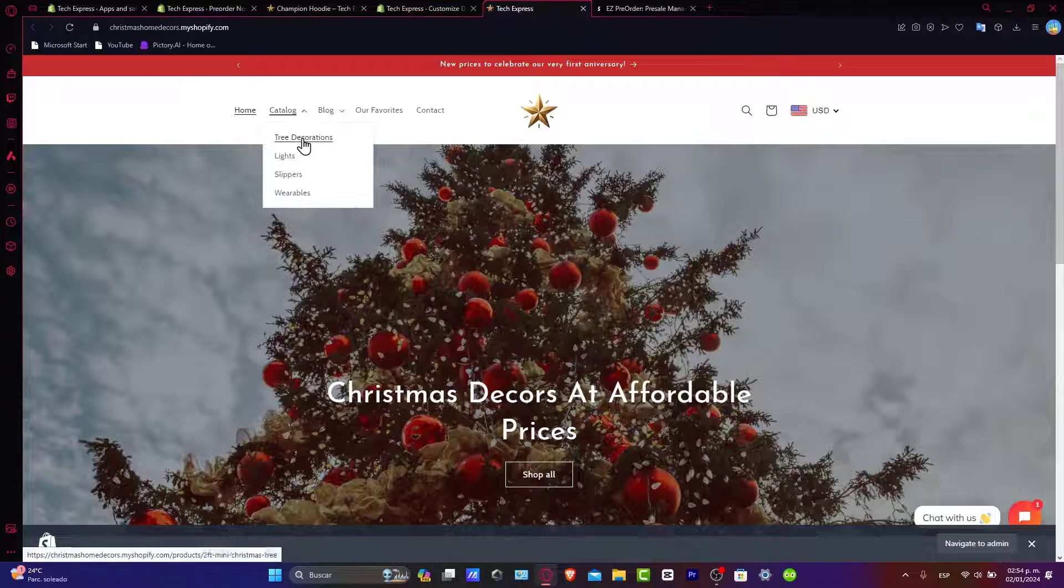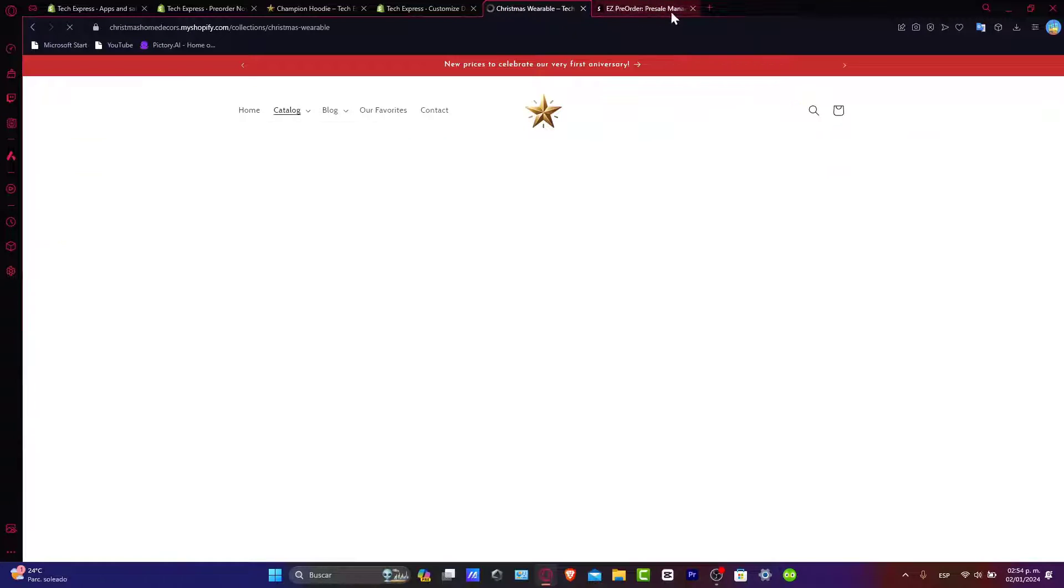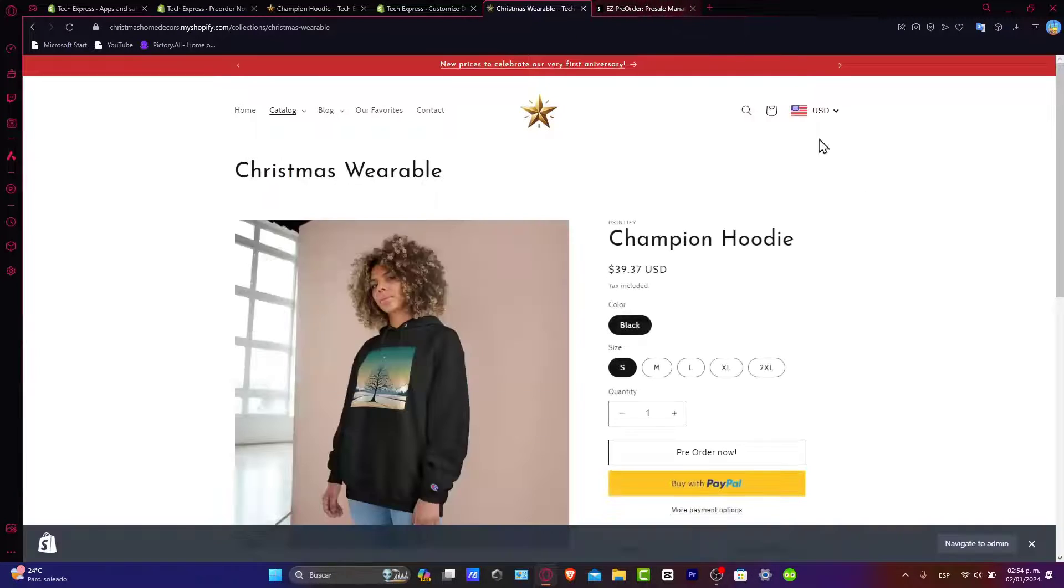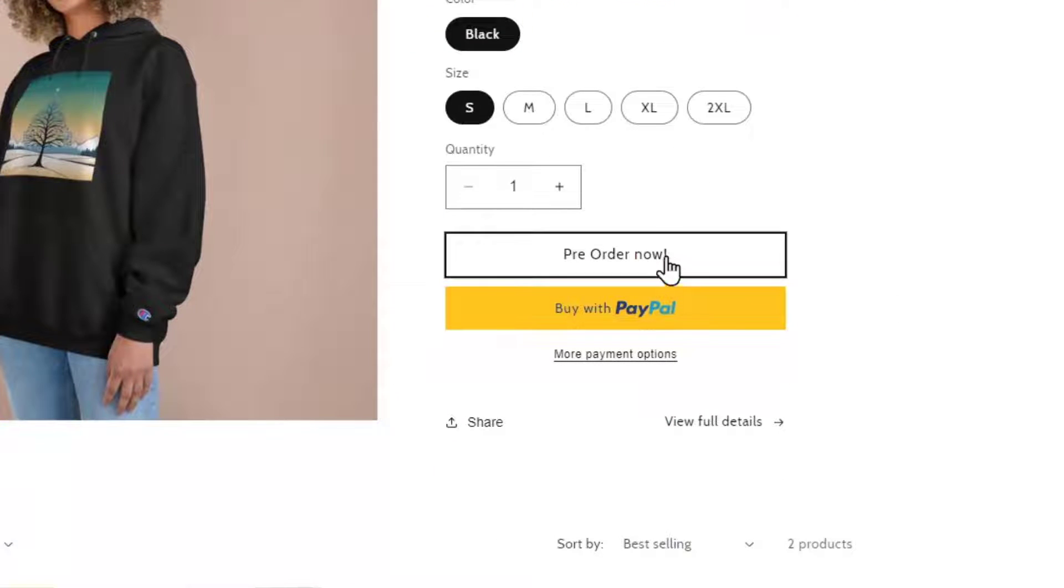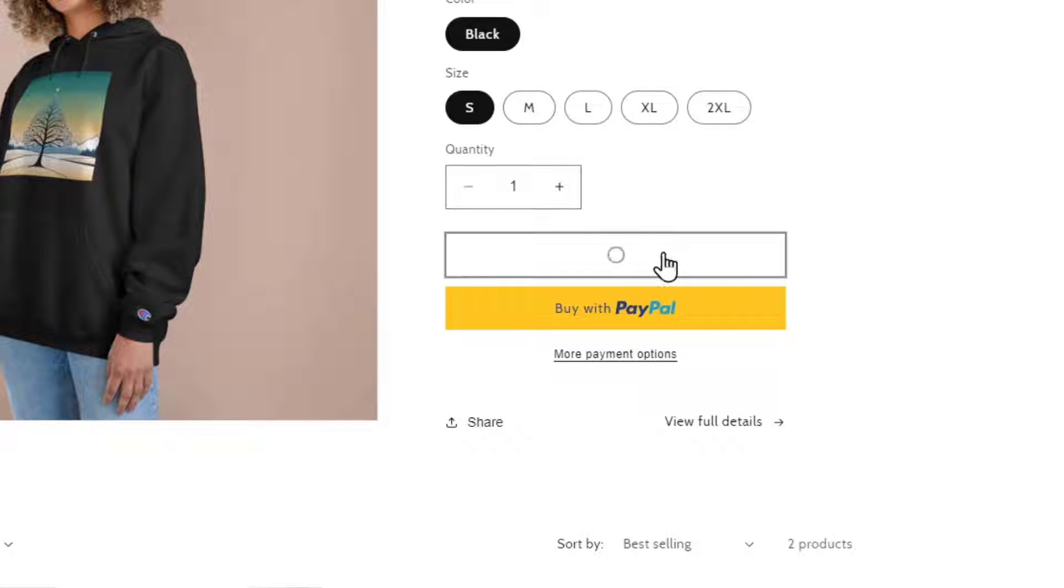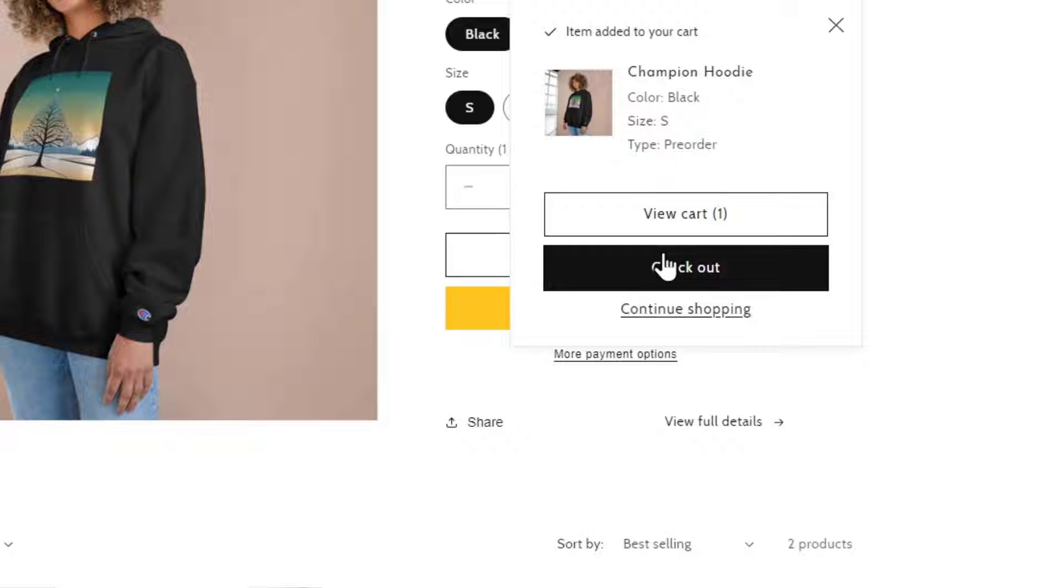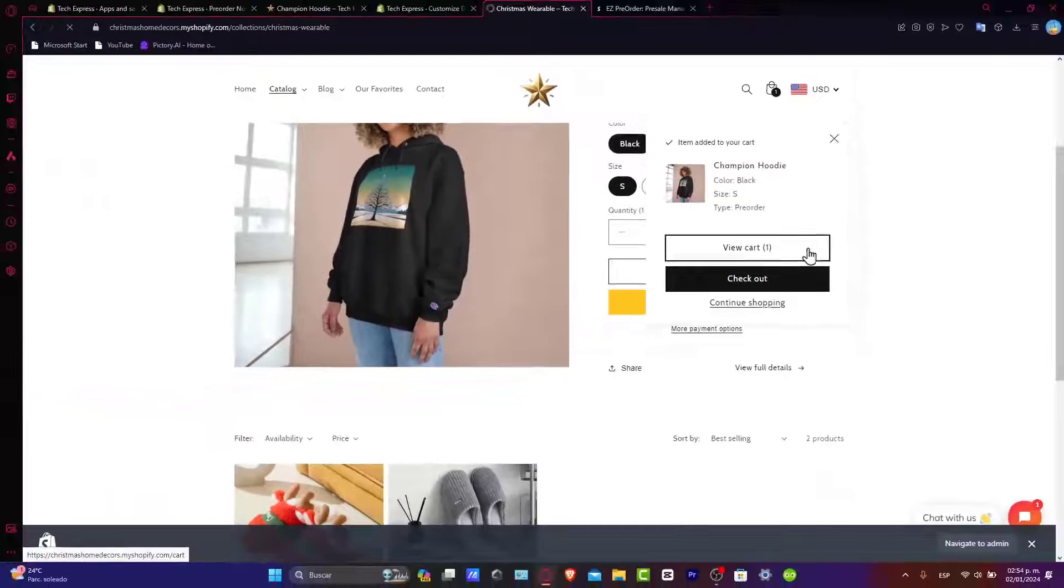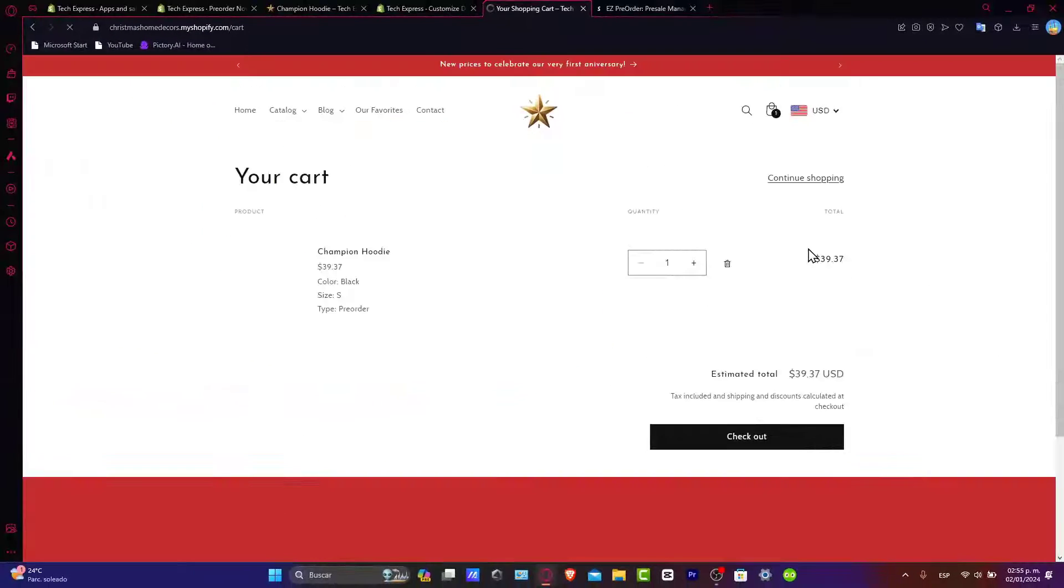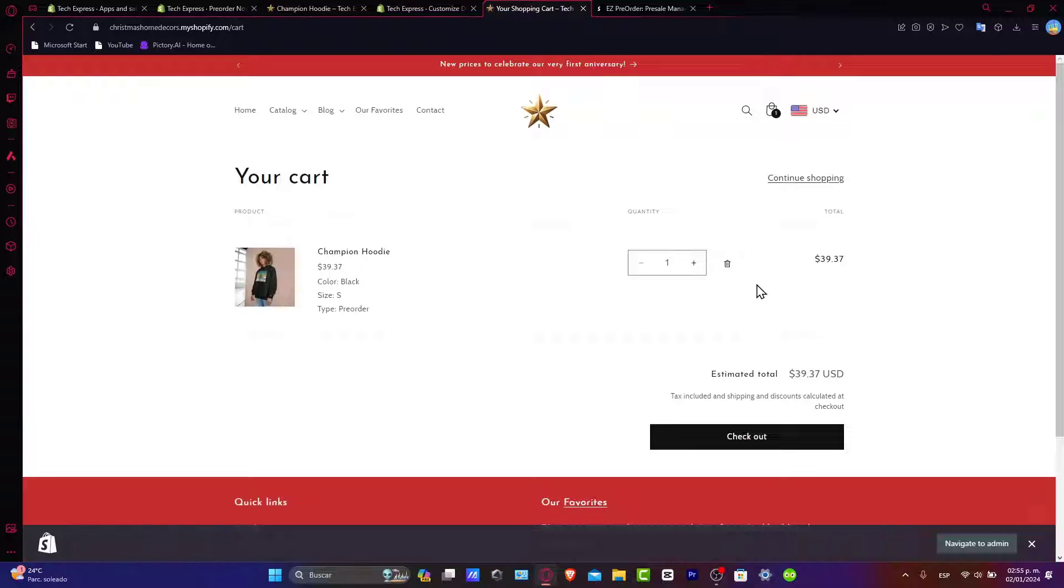Now let's go once again into view to see if this one is actually live. I'm going to get into my catalog, here's my wearable content, and I go directly into my product. As you can see now, we have the 'Pre-Order Now'. So I click on it and as you can see we have the view cart, checkout, continue shopping. I'm going to hit into view cart and I have this total.